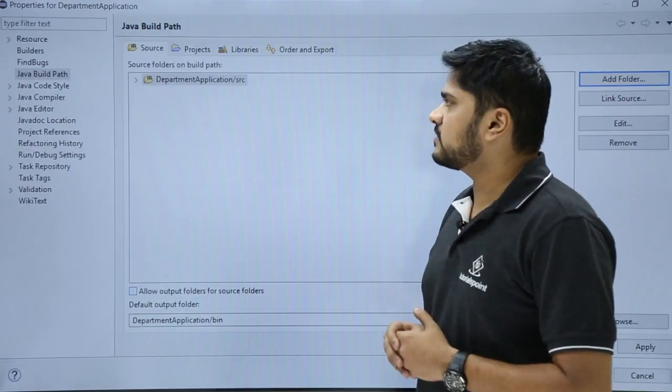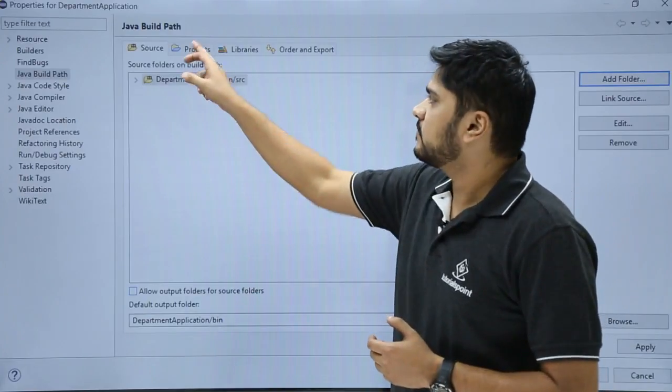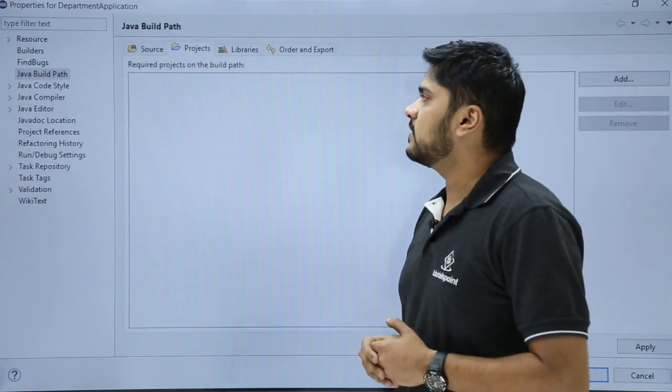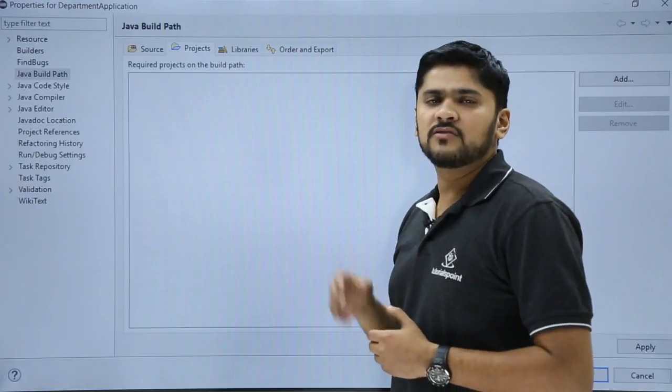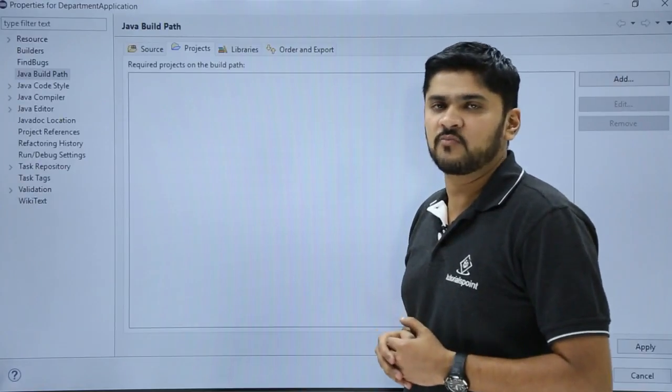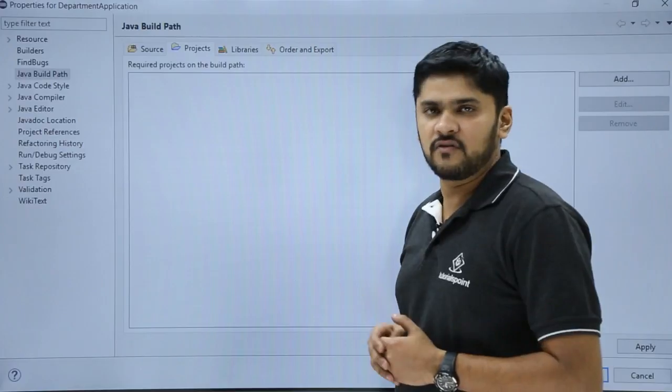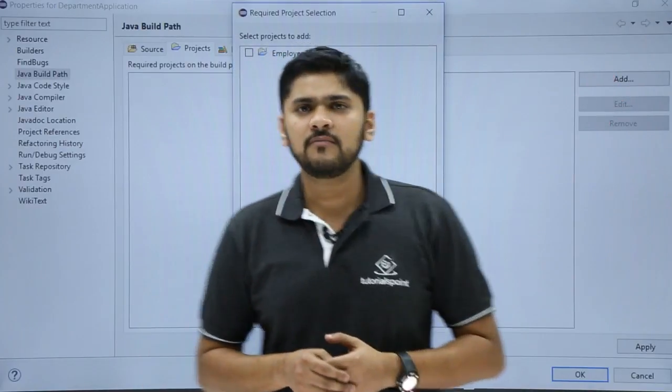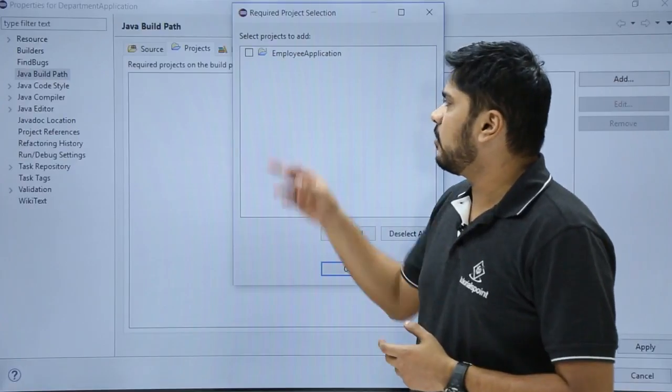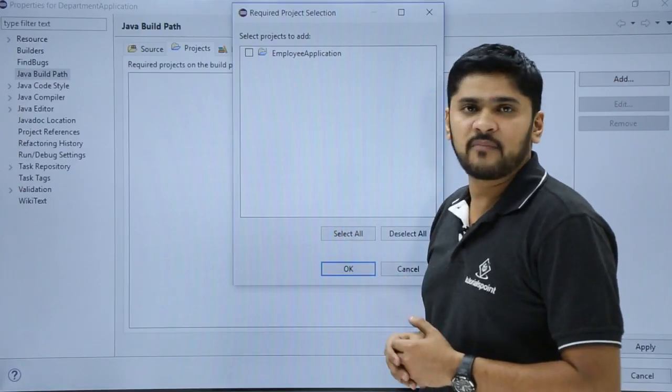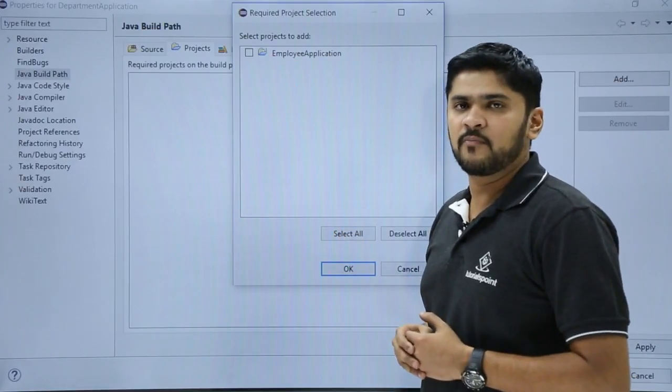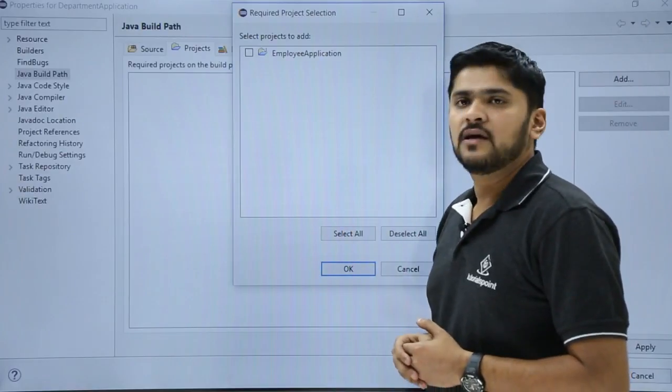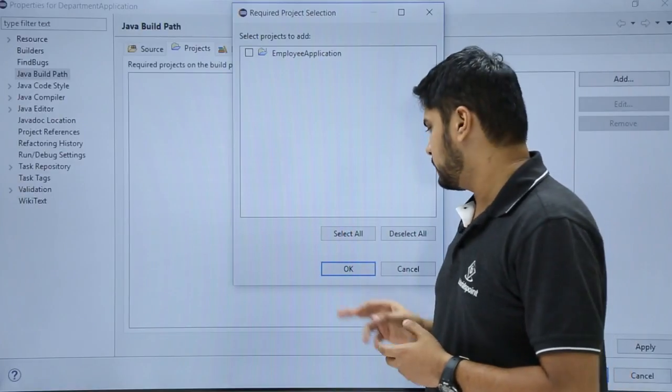Here you can see the second option is projects. Under projects you can see none of the projects is visible because right now we haven't linked a project to any other project. If we linked it, it could have been visible here. On the left you can see you can add a new project. Right now we only have a single project, so I can link my current department project with the employee project, but right now I will keep it as it is.